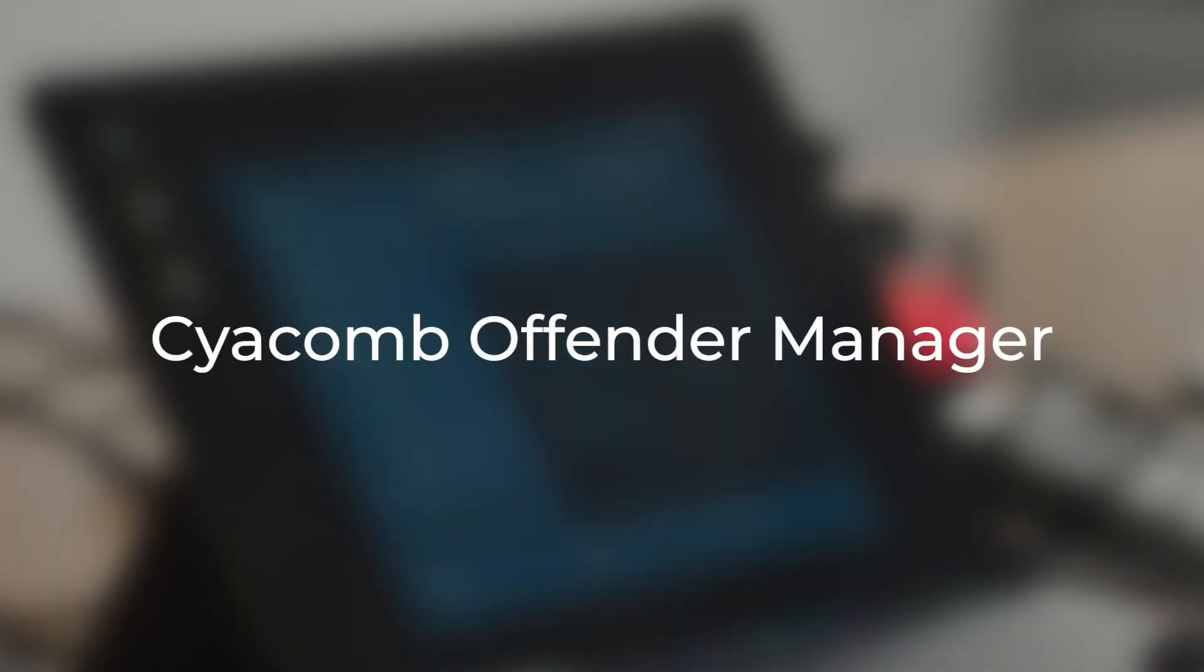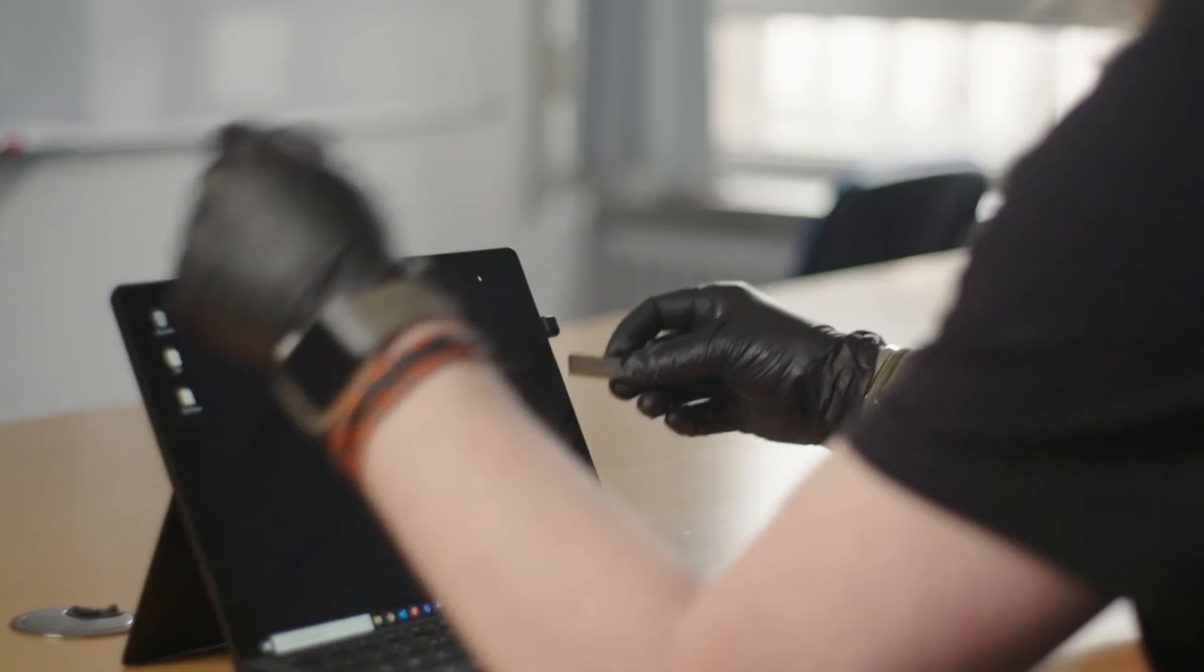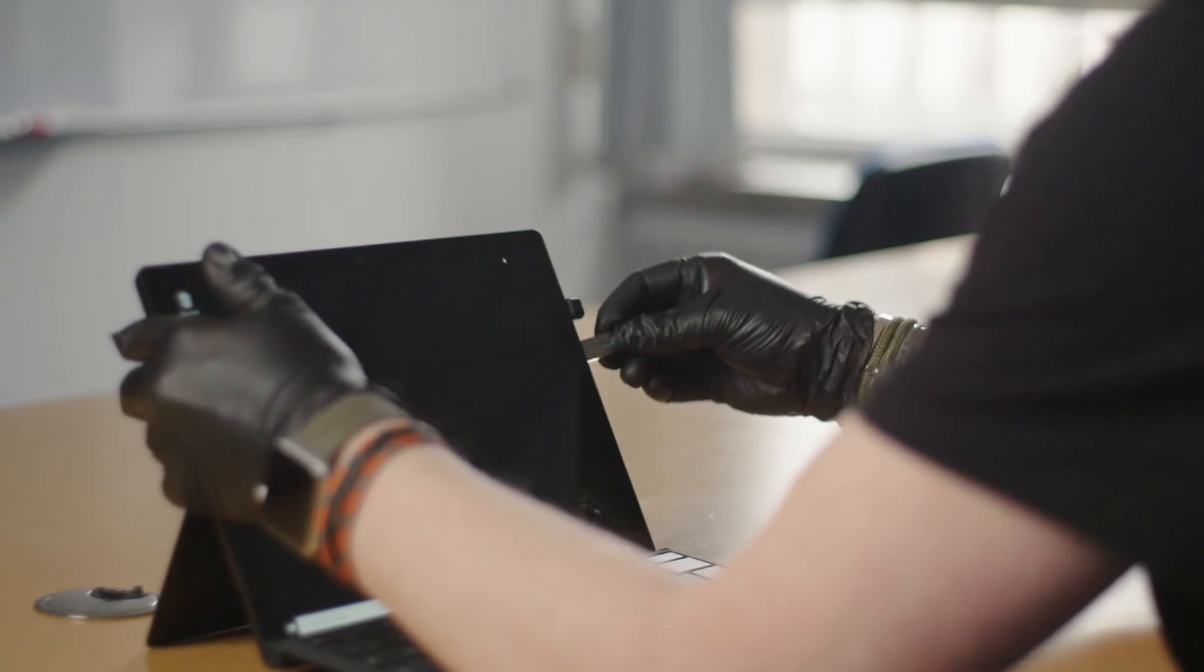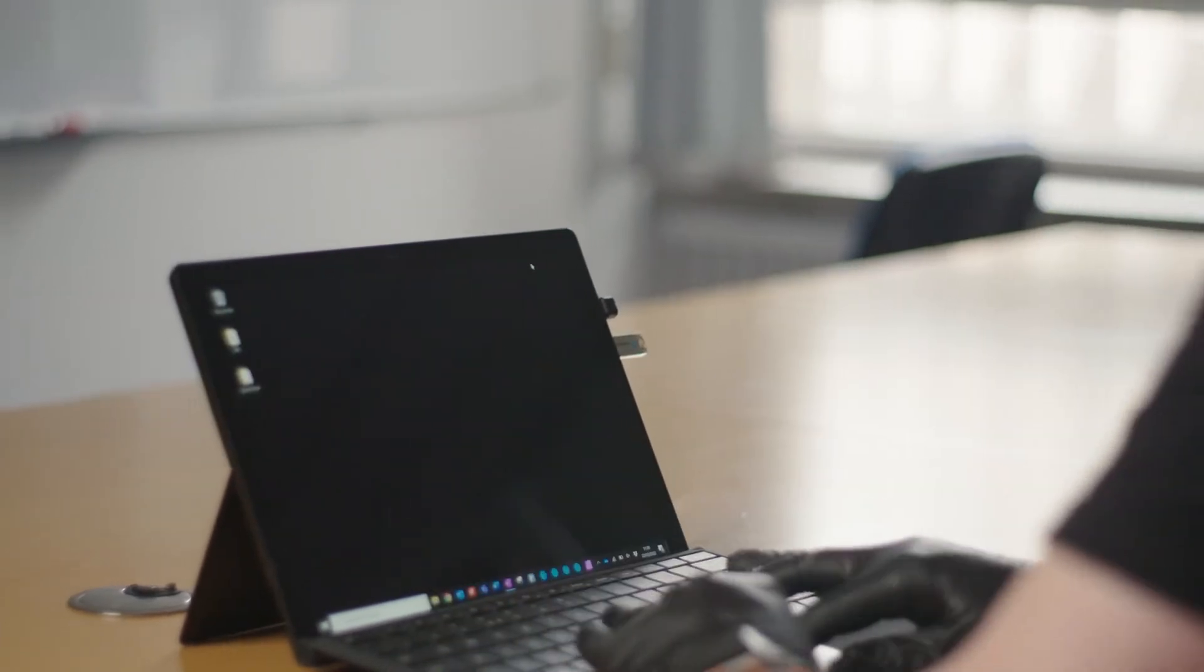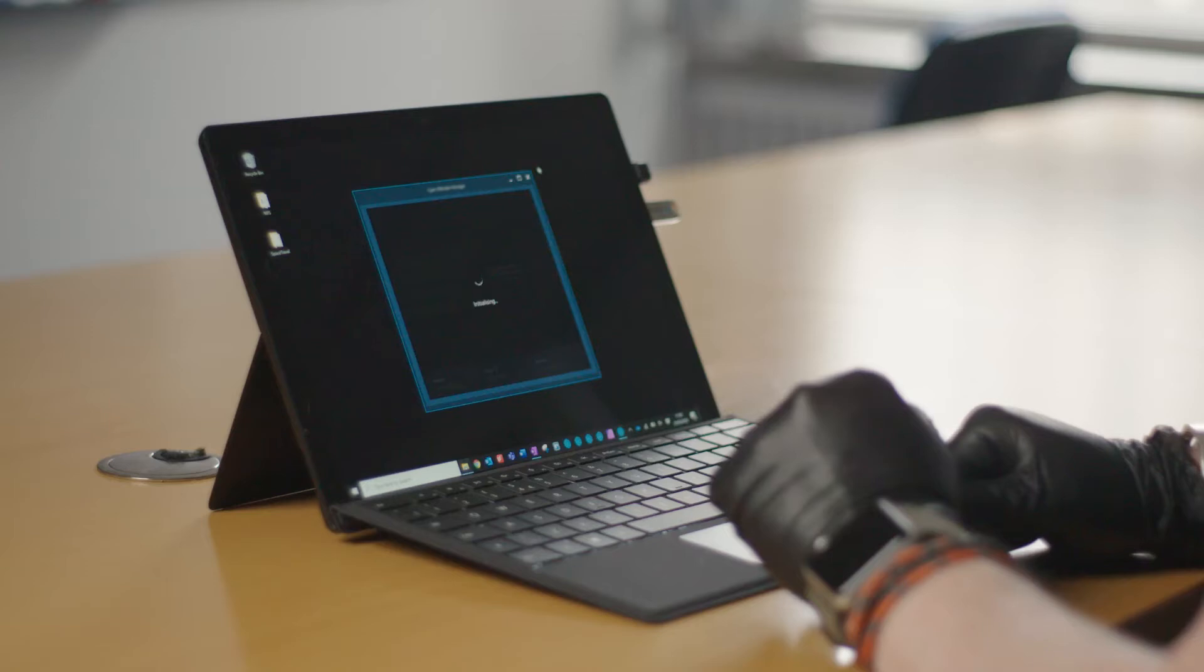CYACOMB Offender Manager is based on CYACOMB's award-winning fast forensic triage tool, CYACOMB Examiner, but optimized for Offender Managers to use during offender visits. All the Offender Manager has to do is plug in the CYACOMB dongle into the offender's computer and run CYACOMB Offender Manager directly from the dongle. In CYACOMB Offender Manager, all the settings, such as the devices to scan, the scan confidence, and the contraband filter to use, are pre-configured back at the police station before the offender visit.